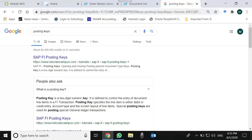Posting key specifies whether the line item is either debit or credit. It controls two things: number one, whether it is debit or credit, and account type. So we shall see how many account types exist in financial accounting.